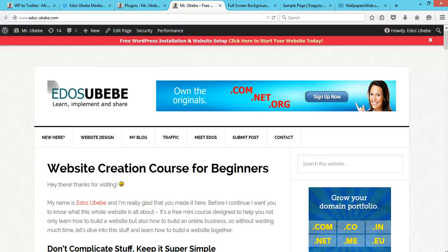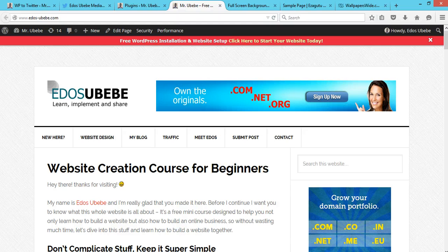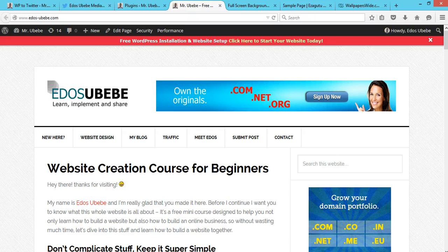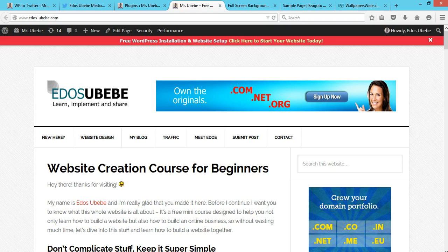Hey guys, welcome to EdoSubebe.com and thank you for watching. In today's video, you'll learn how to monitor user activities. If you're having multiple users on your WordPress website, it would be a wise decision for you to monitor their activity.